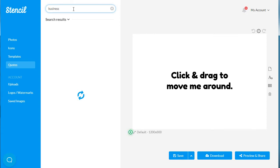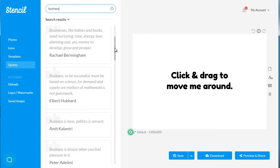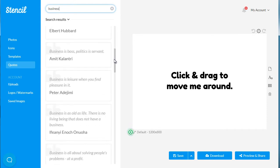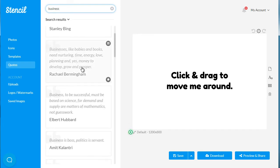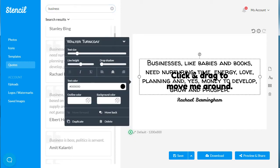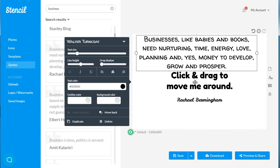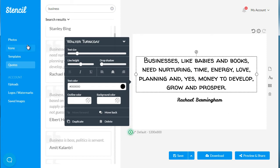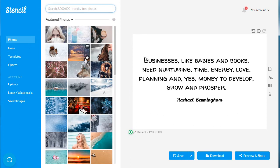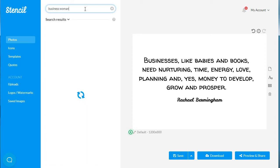Let's say we are in the business niche, so we'll type the keyword 'business'. We are focusing on business women, so let's say this quote resonates with that demographic. We click it, move it around, delete the other text, and then find a photo that resonates with that demographic by typing in 'business woman' to see what we get.